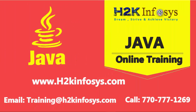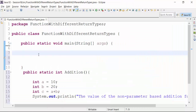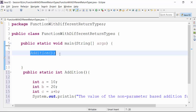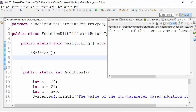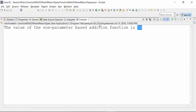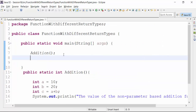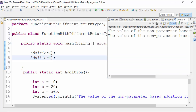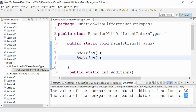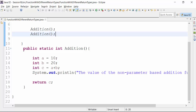Now if I want to get the addition function result and have the compiler understand the end of the function, the moment I do that and save the class and run it, I will get the value of the addition function. It is going to return the value of 30.